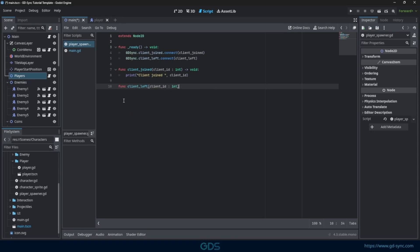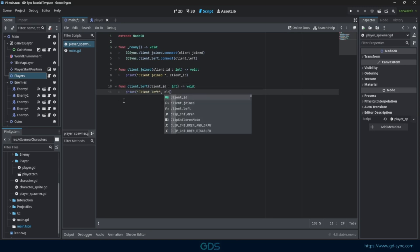Both functions give you a client ID. Each player has its own client ID, which is used to identify them.